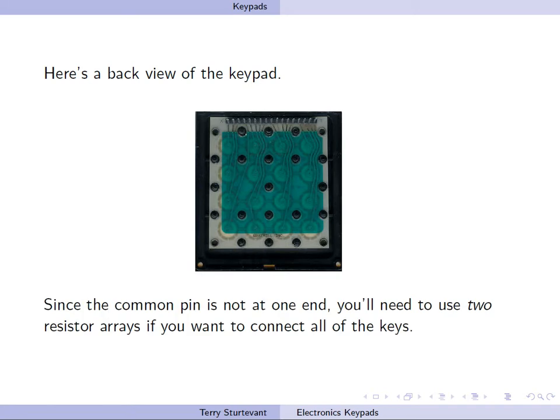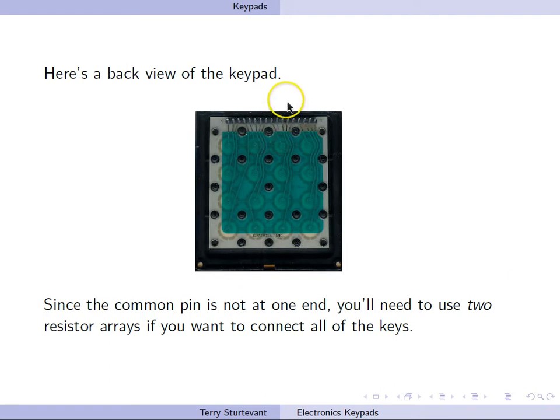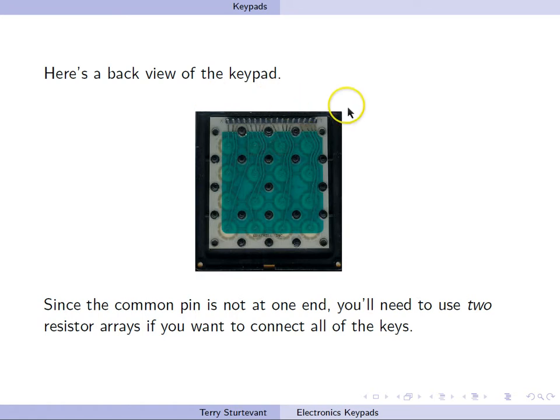If you're hooking this up with resistor arrays, realize that because the common pin is in the middle, you'll need a resistor array at each end. One resistor array for these pins, one resistor array for these pins.